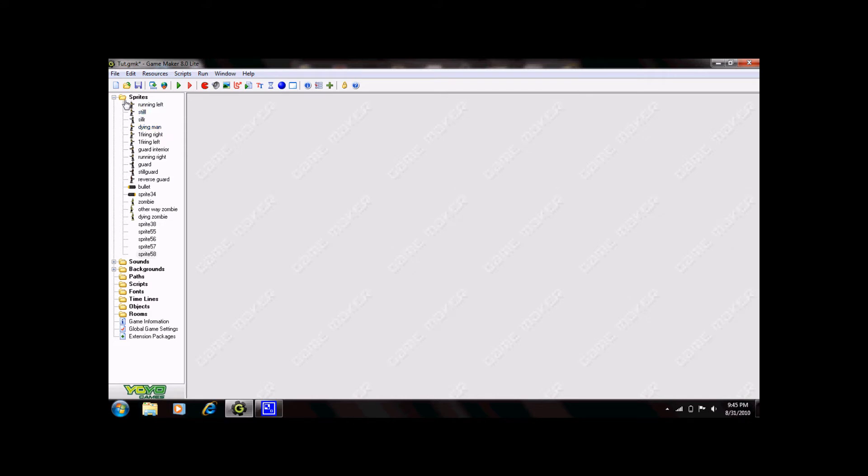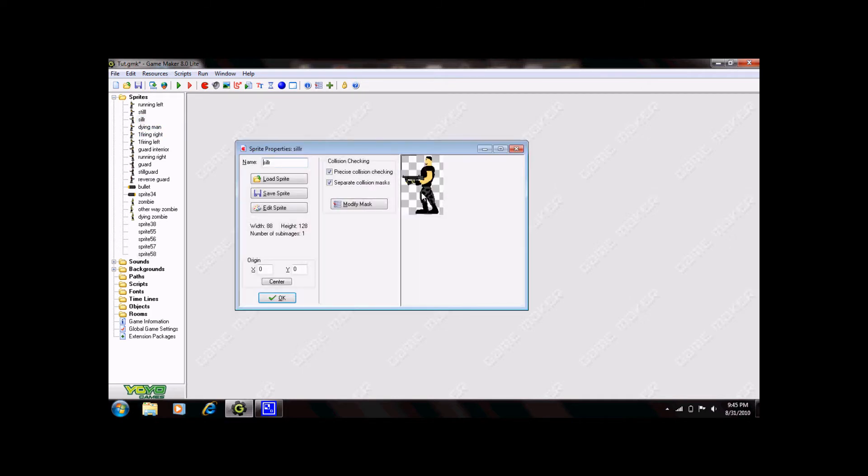What I'm going to do is use these sprites that I already created. Now the first thing that you do once you have your sprites is you're going to want to make sure that they work fine. Here we have my sprite that I use.